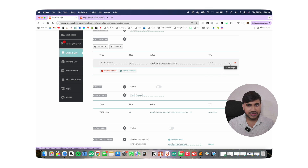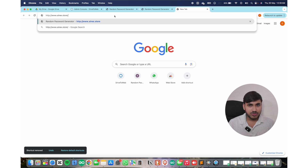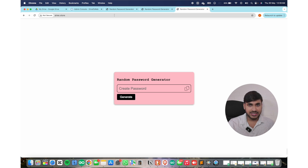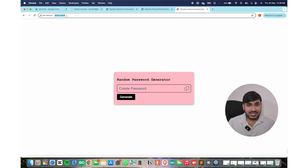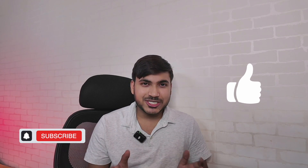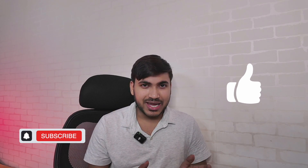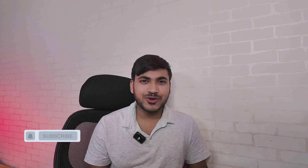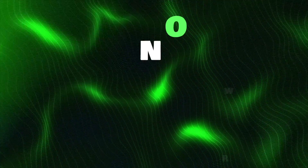Confirm the changes and your custom domain will be connected to your website. Your website is now live with a custom domain name. Thanks for watching — if you liked this video, please share and subscribe. I'll see you in another cool video. Until then, take care and bye bye.